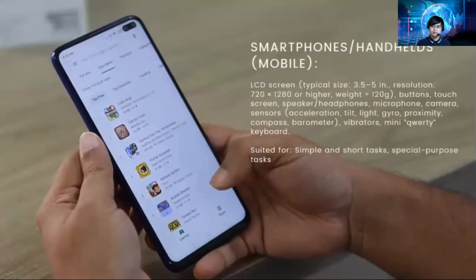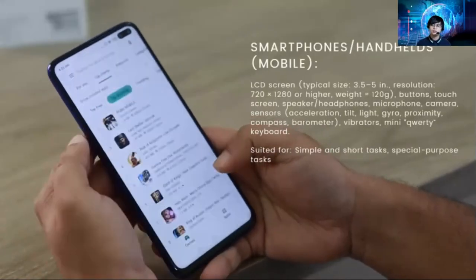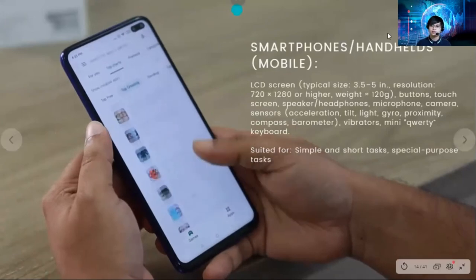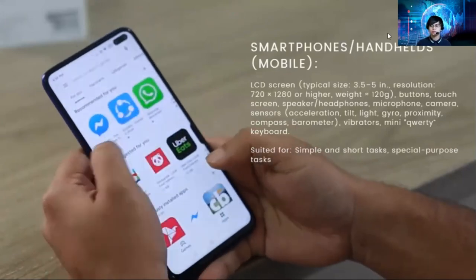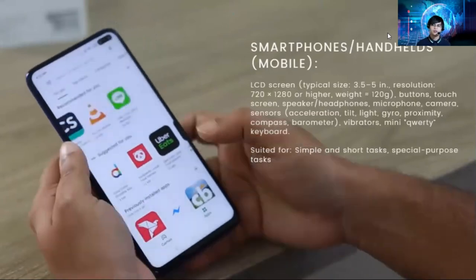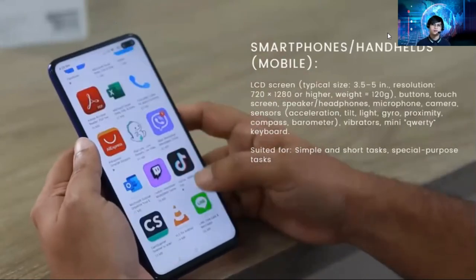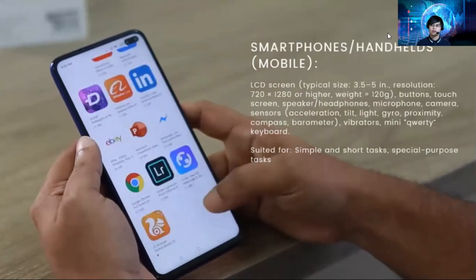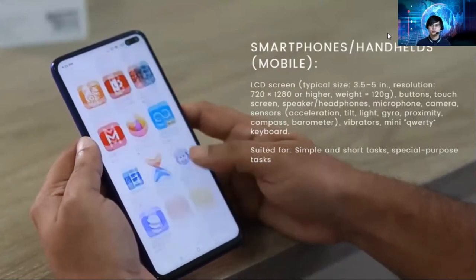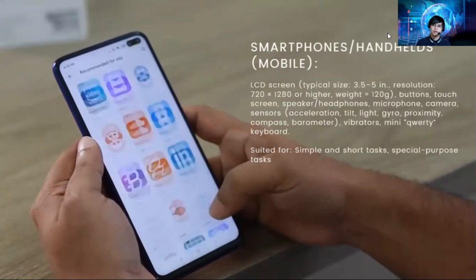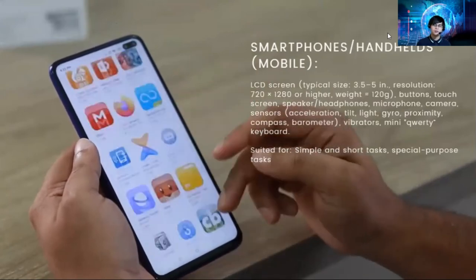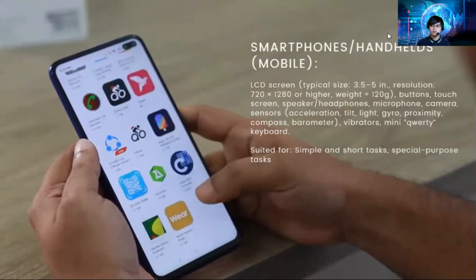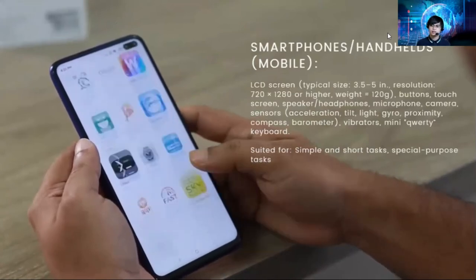The next hardware platform is smartphones or handheld mobiles. These have a typical screen size of three to five inches with a resolution of 720 by 1280 or higher. They include buttons, touch screens, speakers, headphones, microphone, camera, and sensors. Smartphones are suited for simple and short tasks, as well as special-purpose tasks.